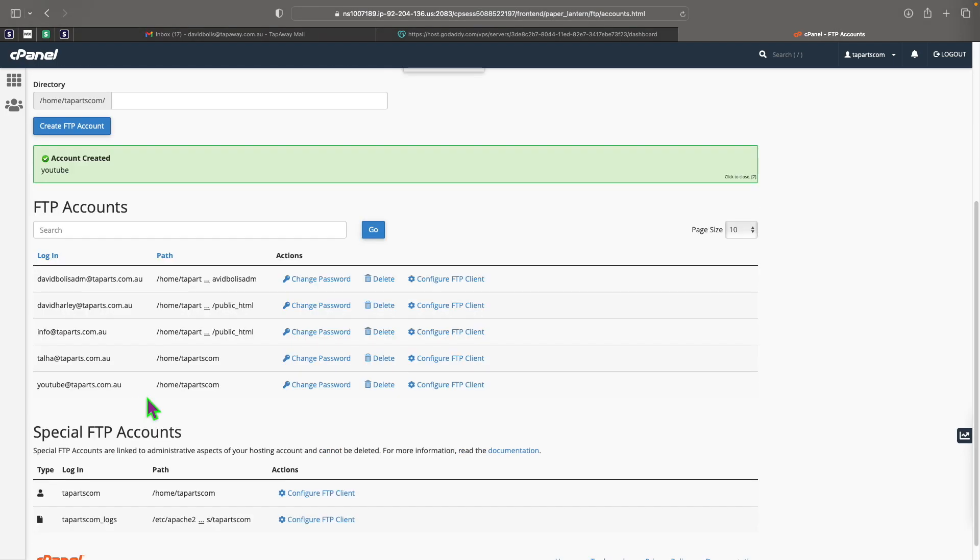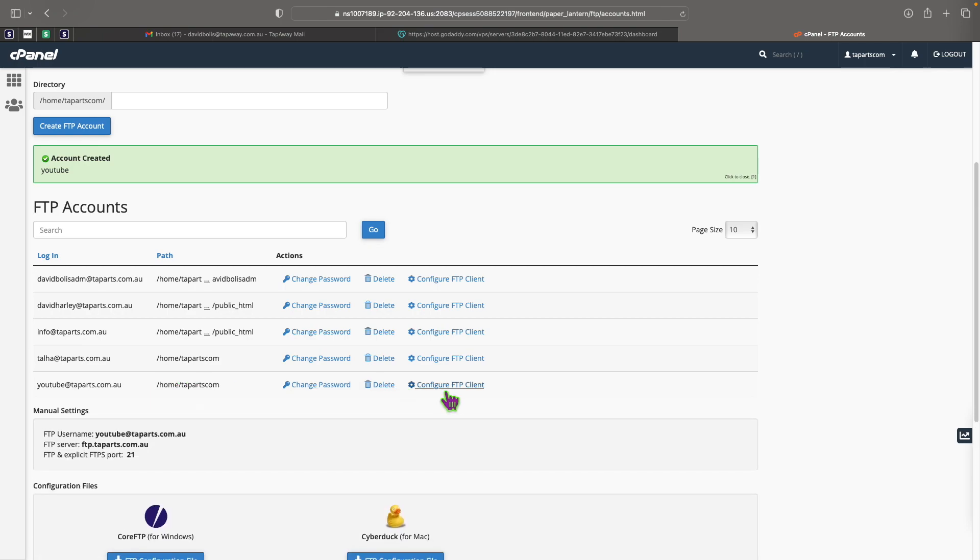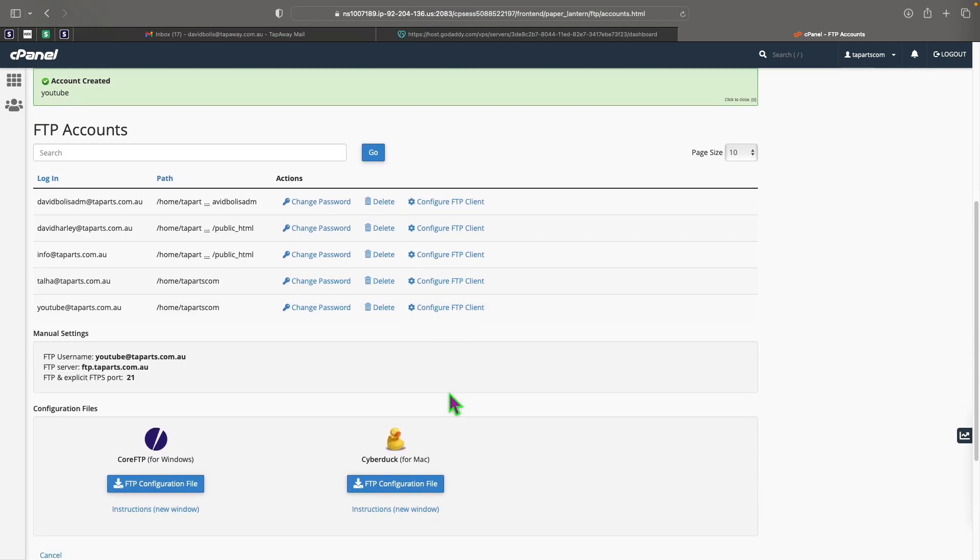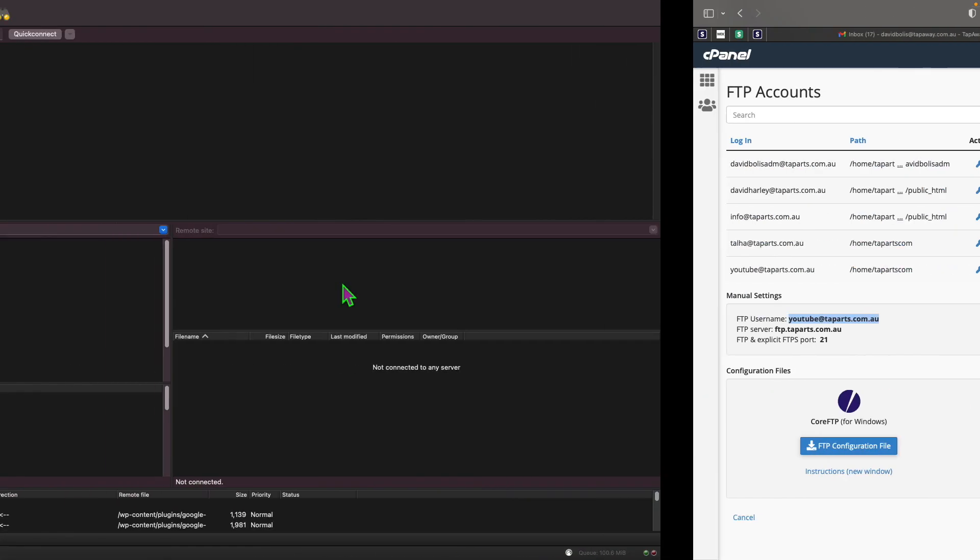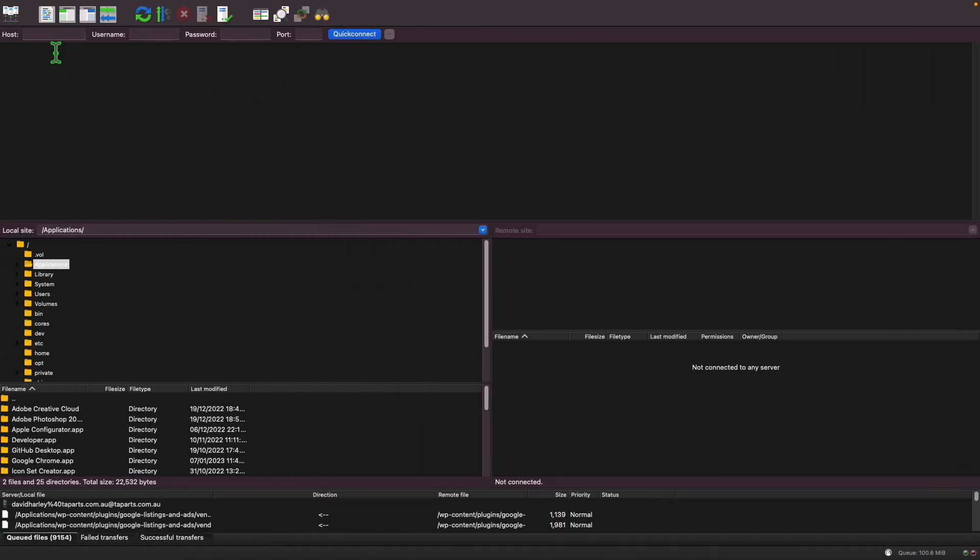If we scroll down you can see that over here we've got this one. I'll click on configure FTP client and here we get some useful information. For example we understand where our host is, which port we need, and the username. If you look over here these are the exact same information that we need.